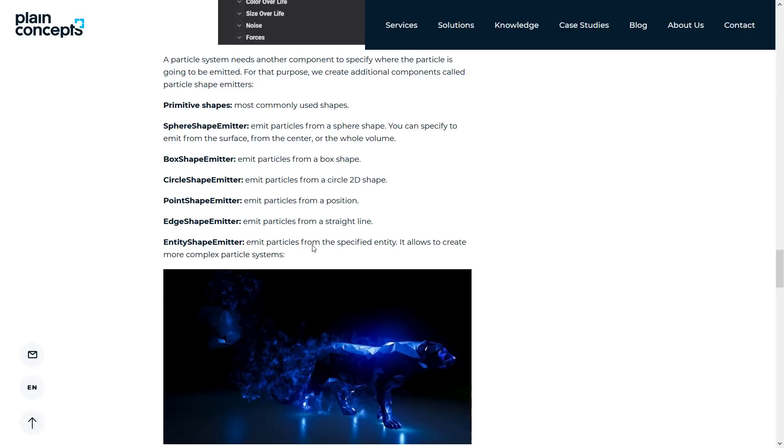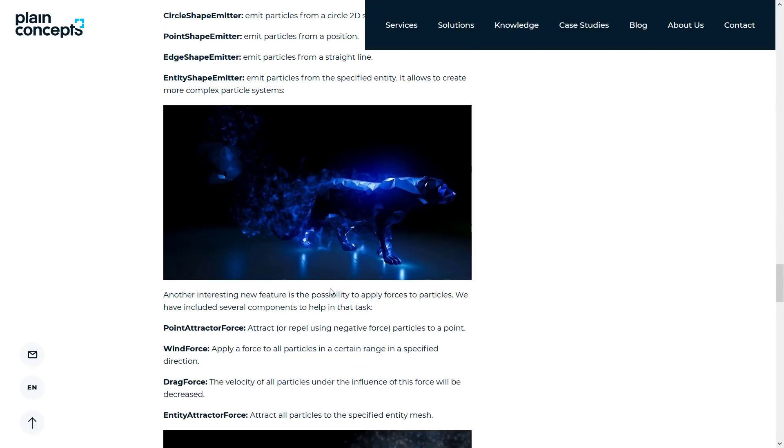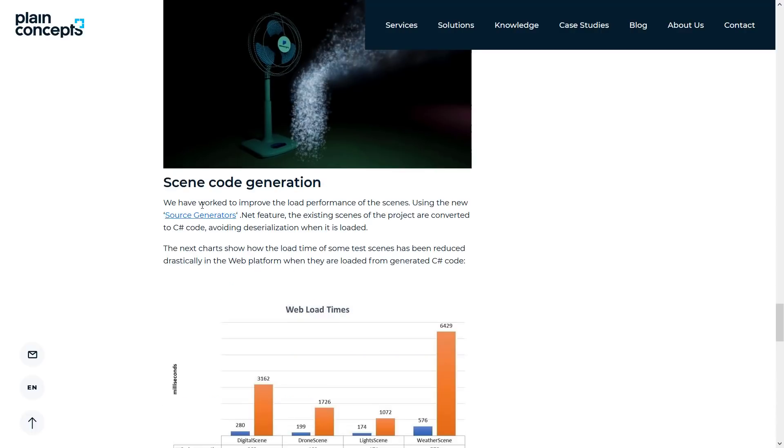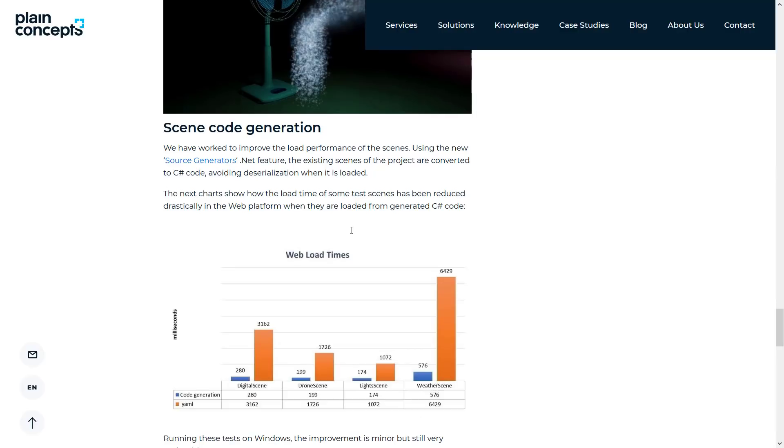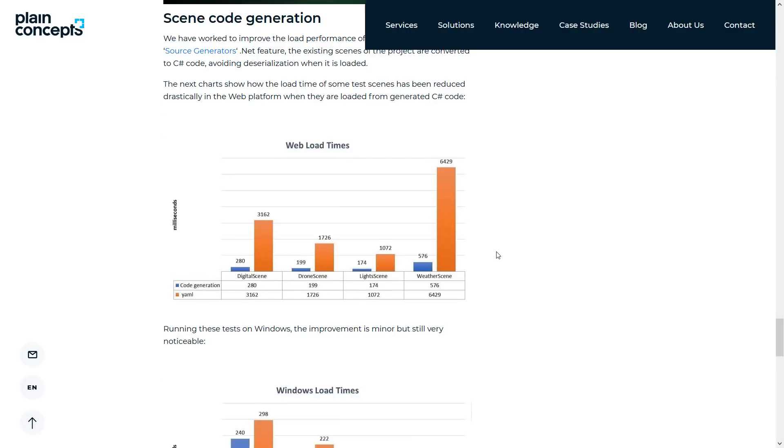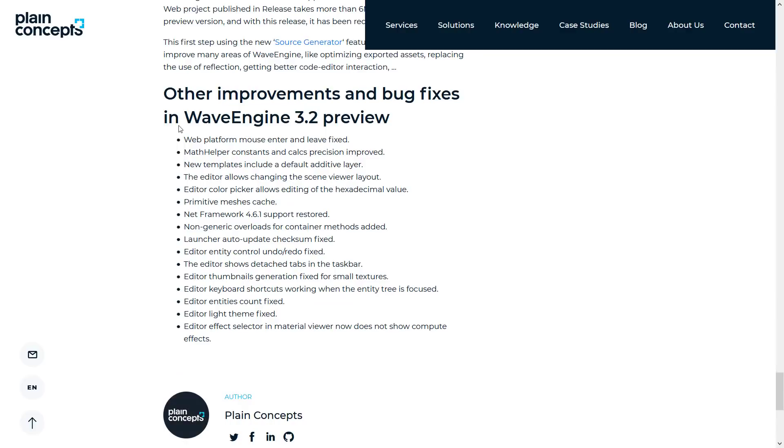So you've got these new particle systems with a ton of features. They've got the ability to use primitive shapes: sphere, box, circle, point, edge. And then entity, as we saw with that jaguar, the whole custom model is giving off particle effects from it. And then you have effectors, such as the point attractor force, the wind force, and the drag force, and the entity attractor force, which will pull them to the specific mesh entity. That could be actually kind of cool for, say, enveloping a caster's hand for a spell effect, that kind of stuff right there. And then they've got the scene code generator using the source generators .NET feature. Existing scenes of projects converted to C-sharp code, avoiding deserialization when loaded. And you can see the effects of using this new scene code generation on performance and Windows load times. And we have a number of more minor features in this release as well, mostly bug fixes and such.